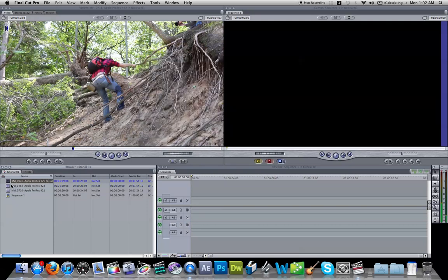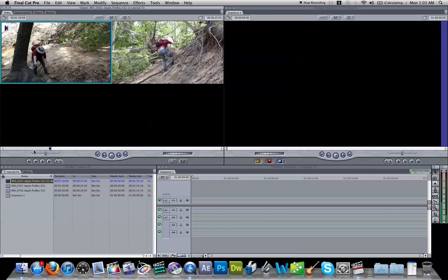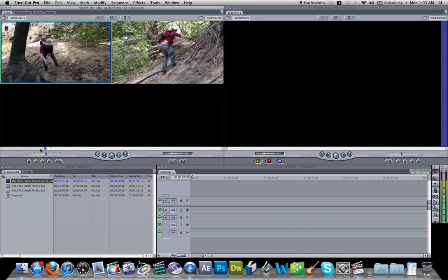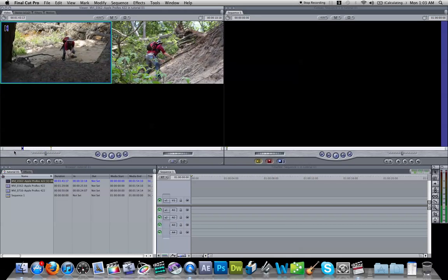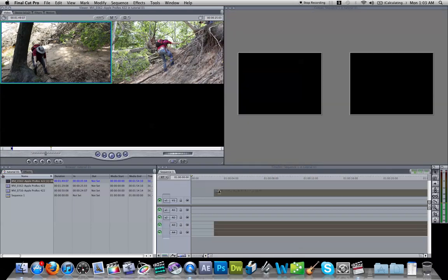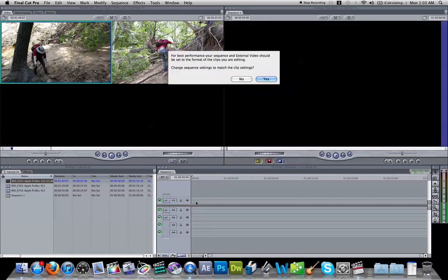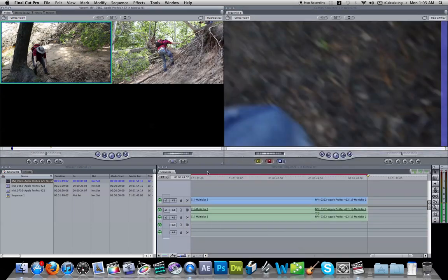So now you've got your multi-clip here. And what you're going to want to do is, well, you can open this up. And you can roll your in back a little bit to wherever you need it to be. Drag your multi-clip into your sequence. Yes, match the settings.